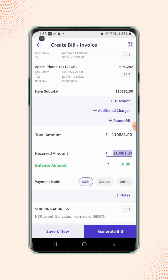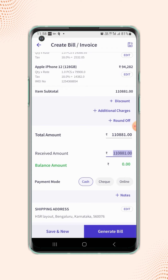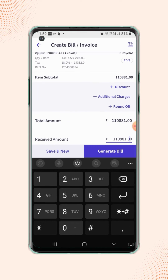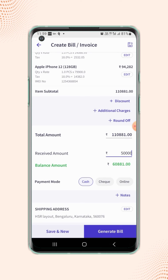Now users can enter the advance amount that they have received from the customer in the received amount field, and the remaining balance will be displayed as balance amount below the received amount field.